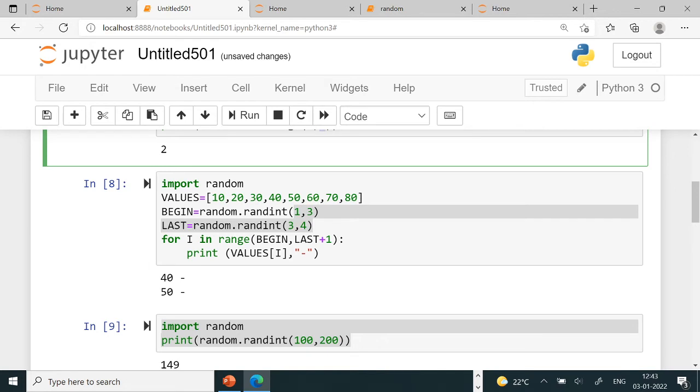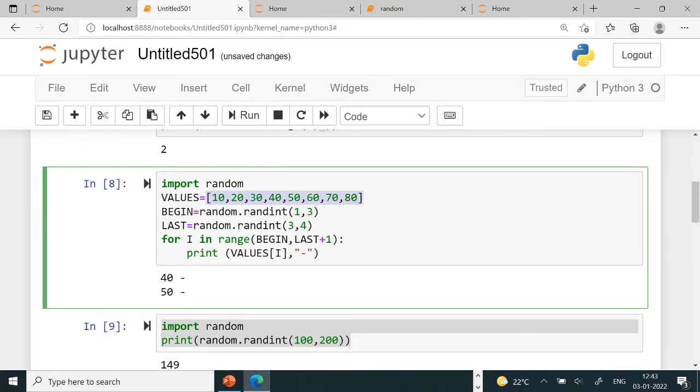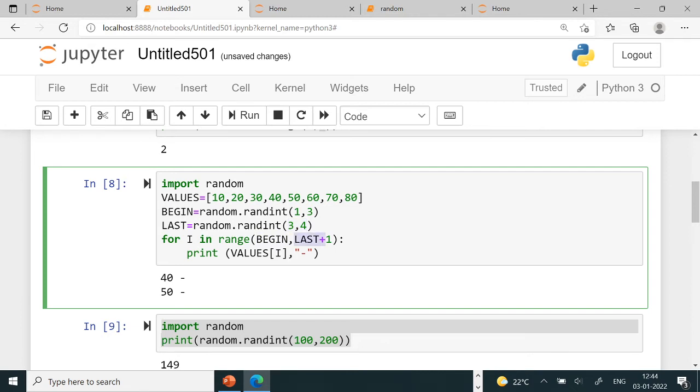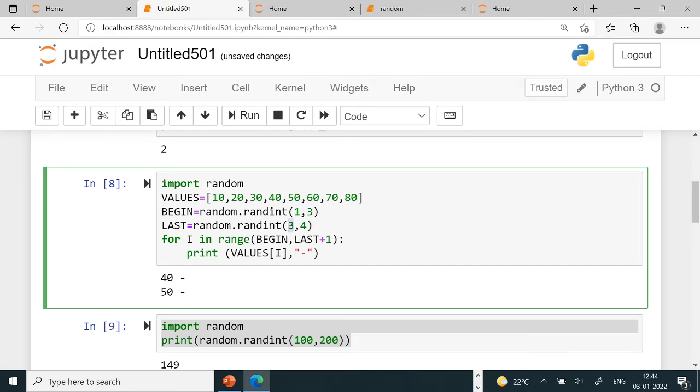In this question you can see import random, values are given in a list. Its index values are 0, 1, 2, 3, 4. Begin with randint(1, 3), so 1, 2, 3 are possible values for begin. Then last with randint(3, 4), so 3 or 4. Here 3 or 4 will come, here 1, 2, 3 will come. In this 1, 2, 3: this is 0, this is 1, this is 2, this is 3.